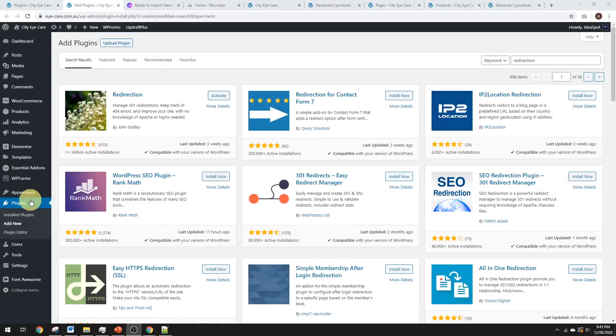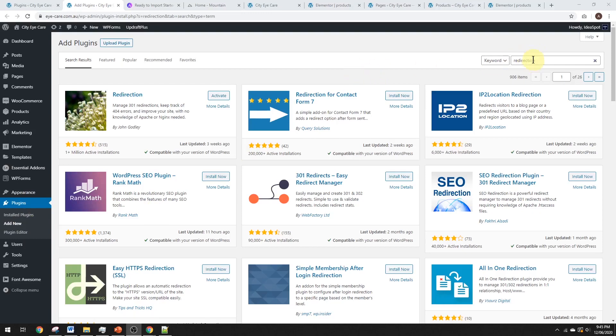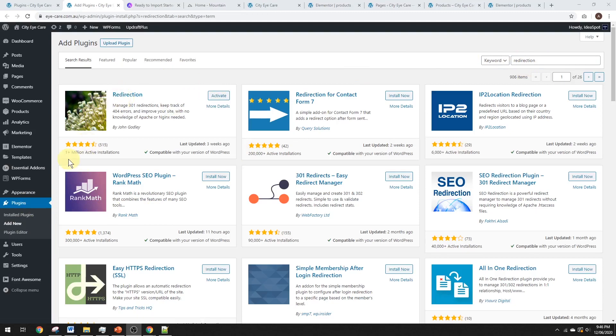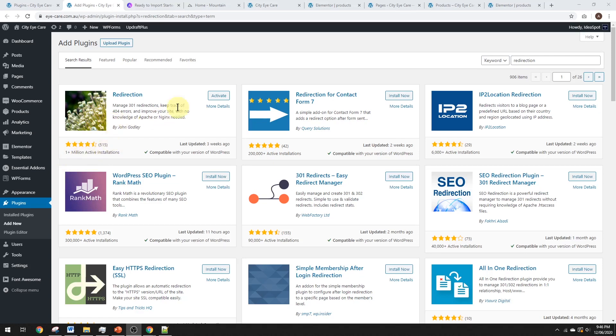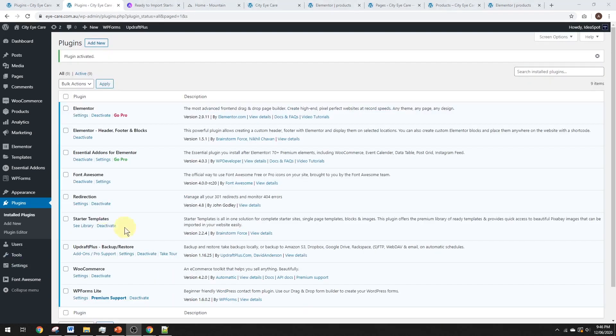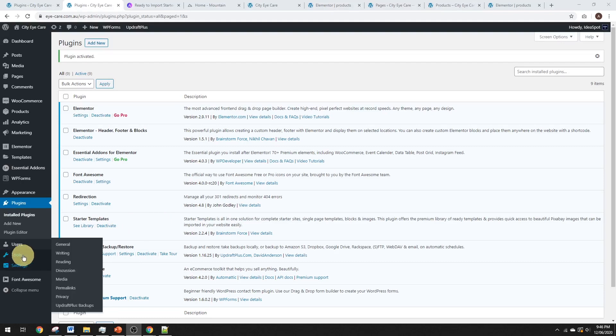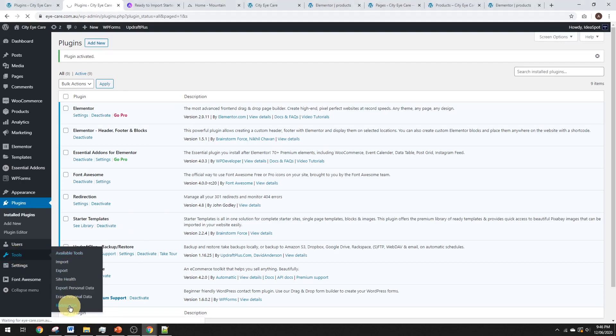So, we're back in our dashboard under plugins and add new. We're going to search for redirection. And go ahead and install and activate this one called redirection. It has a million active installs. So, it's really one of the more essential plugins you should use on your WordPress install. Go ahead and activate that one. As soon as that's active, you'll get under your tools, you'll get a redirection option down there. So, go ahead and click that one.